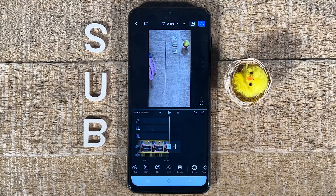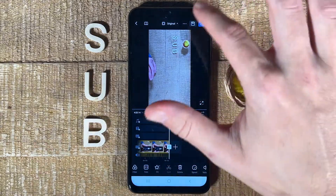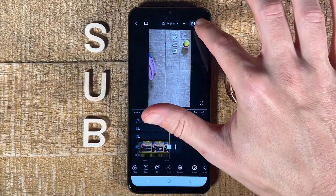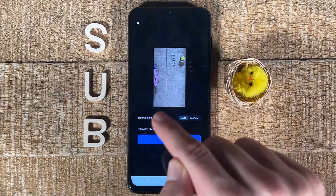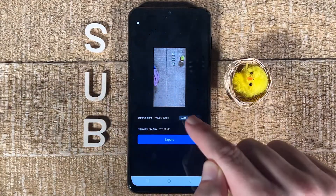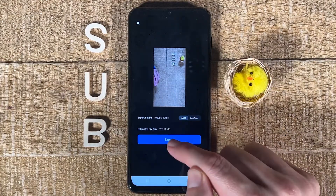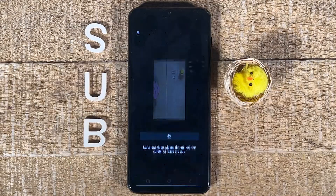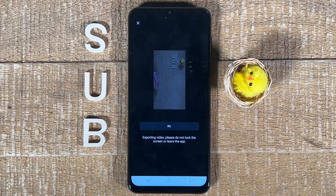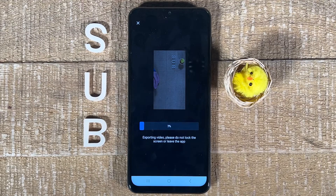Once you've done your edits, to export the video simply tap on the up arrow in the upper right corner of the screen. Adjust the export settings if necessary, and then simply tap on Export. Depending on the size of your video, this might take a while, so maybe grab a coffee in the meantime.